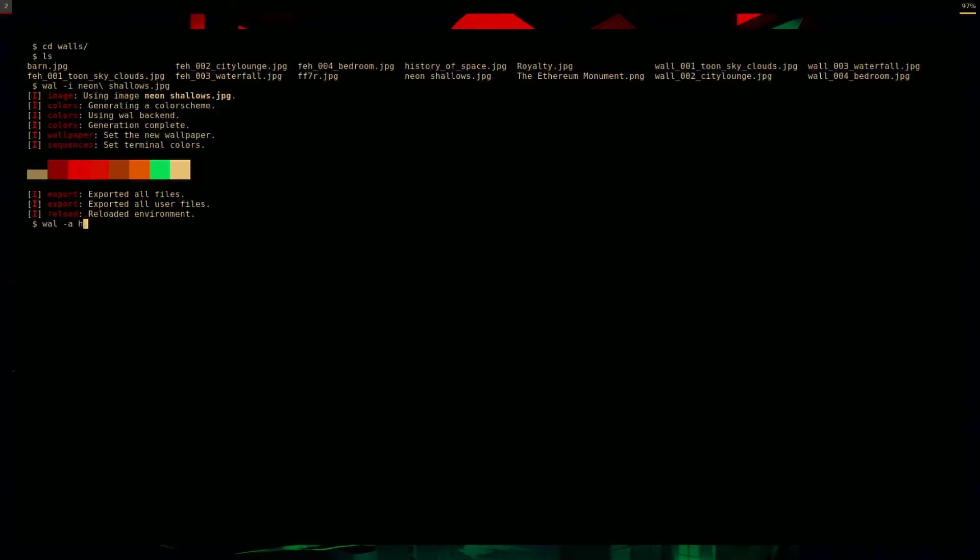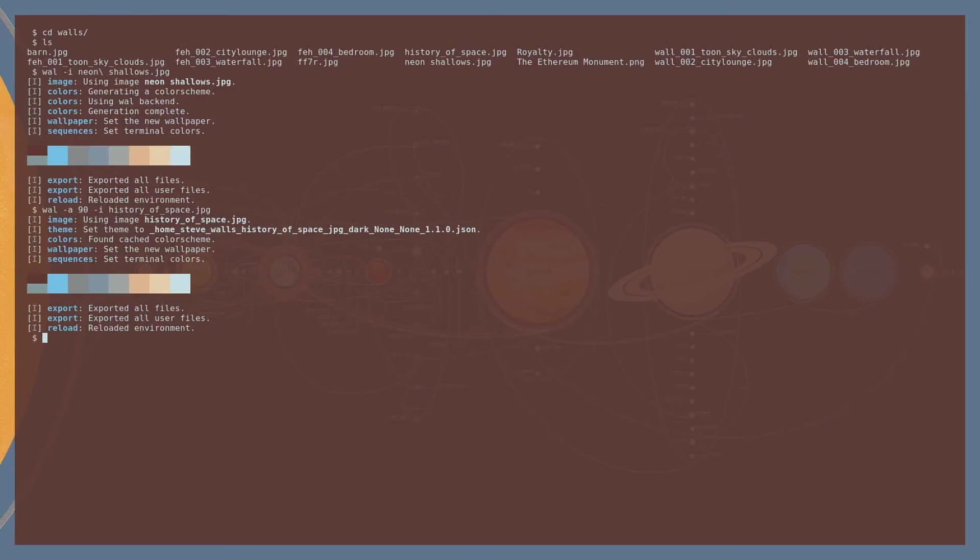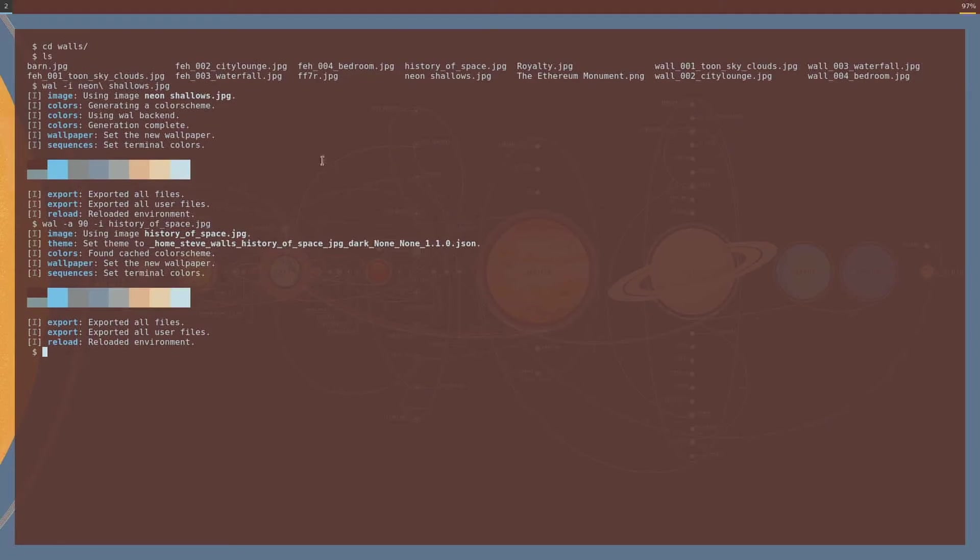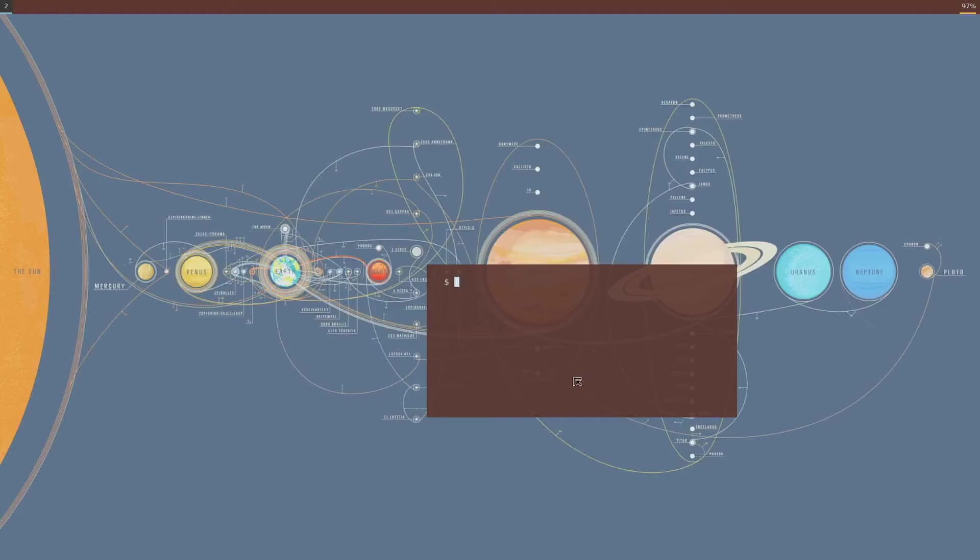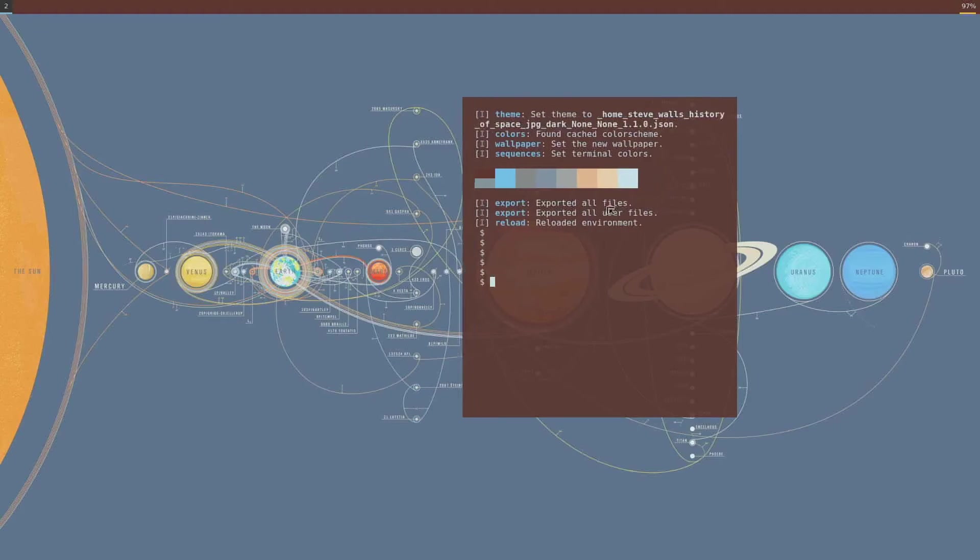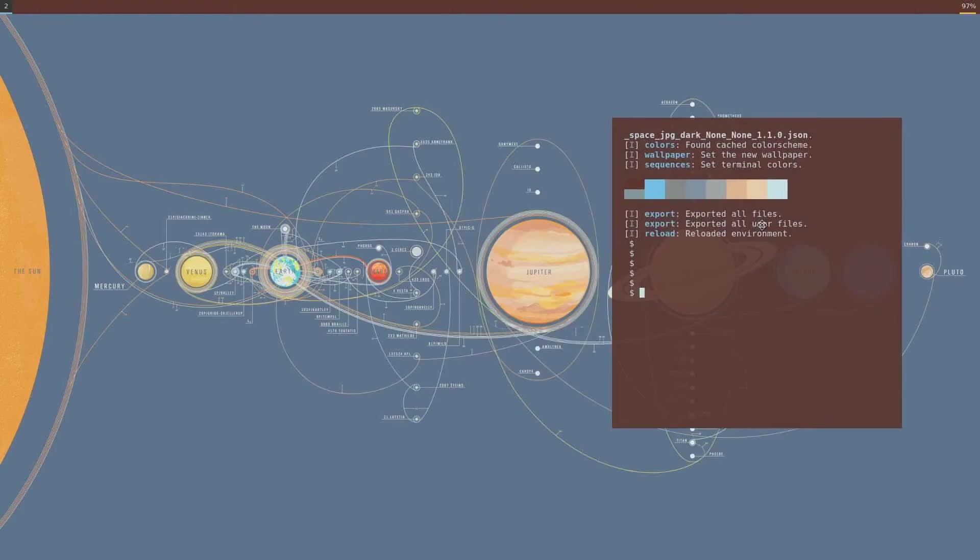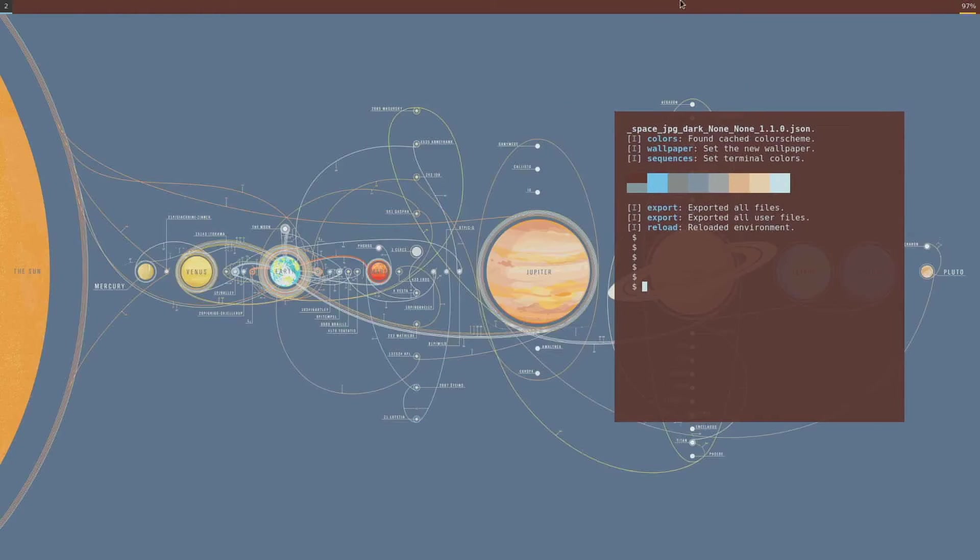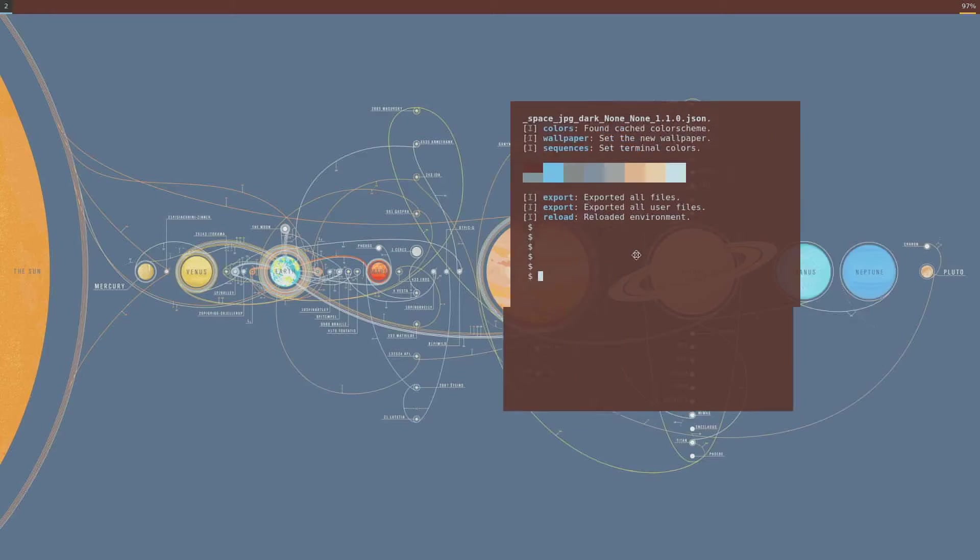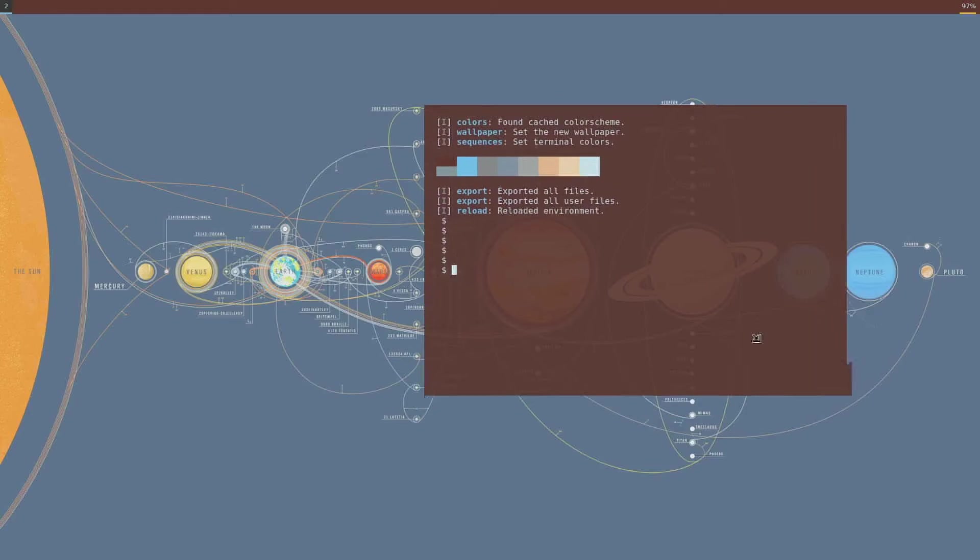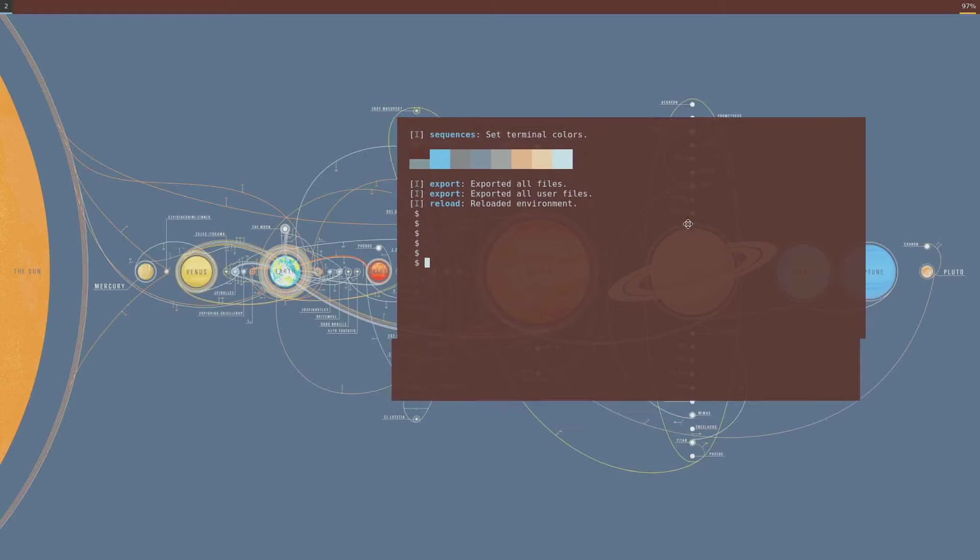A for alpha, history of space. A you want to put out of a hundred, so 90% opacity there. -i, history of space. So this is now my desktop, and you notice it changed colors for polybar up here, and it changes colors in the terminal, and stuff like that.